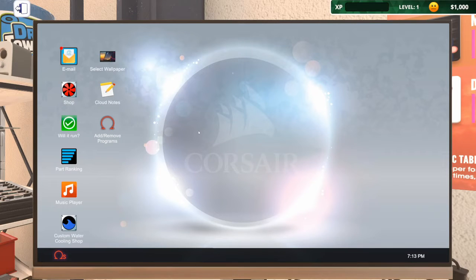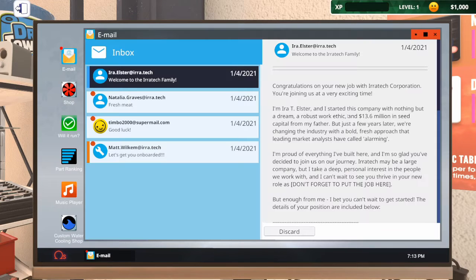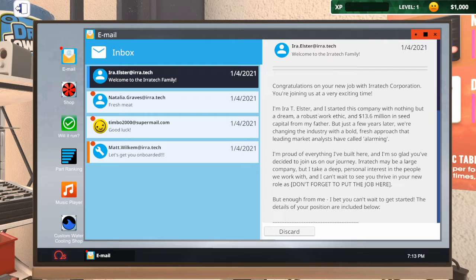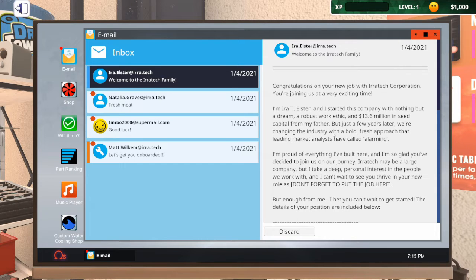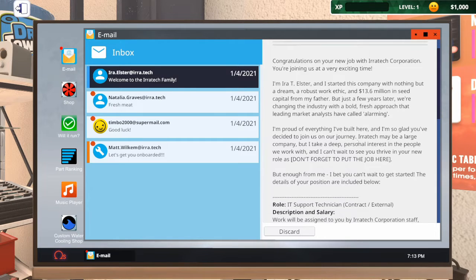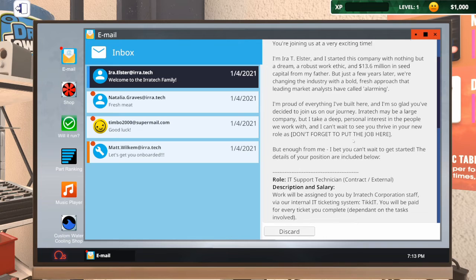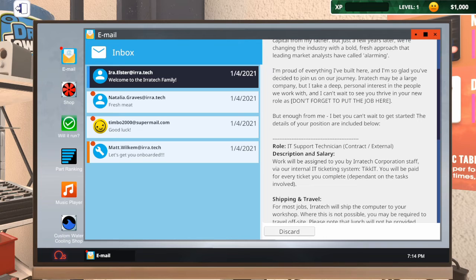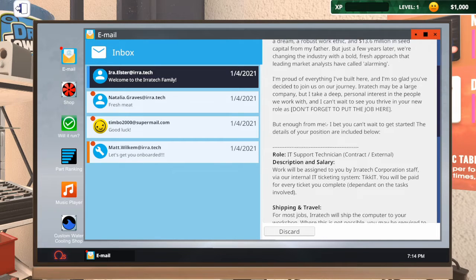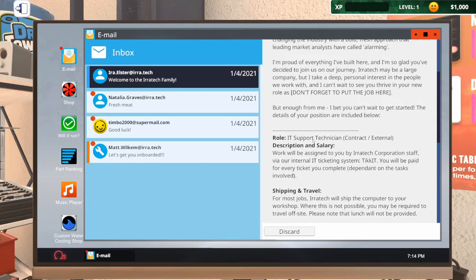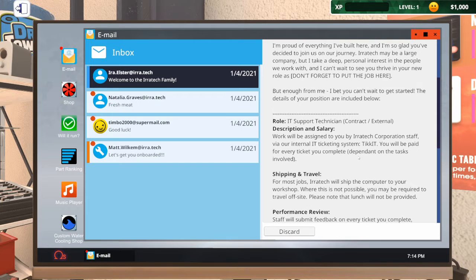Let's check our emails. Congratulations on the new job, thank you very much. Wow, 13.6 million. It's a bit bigger than our little company we had from Uncle Tom, was it Uncle Tim? Can't remember.